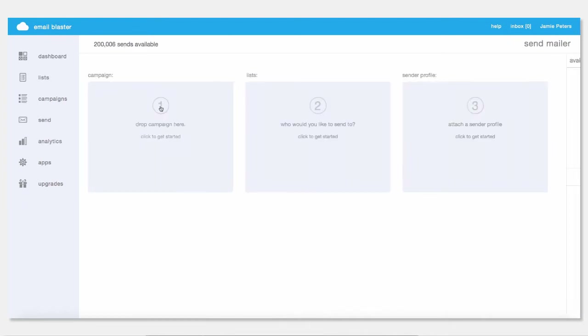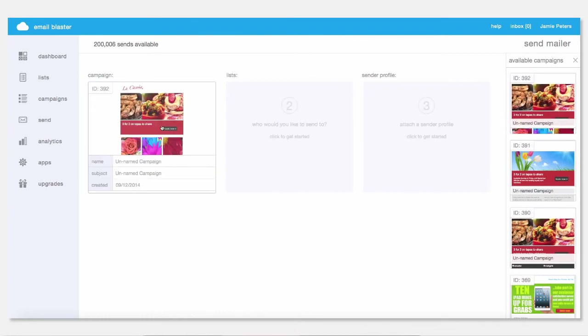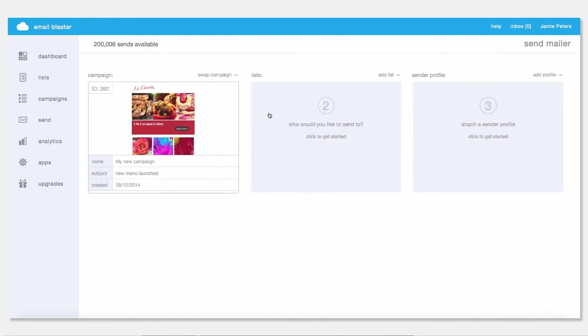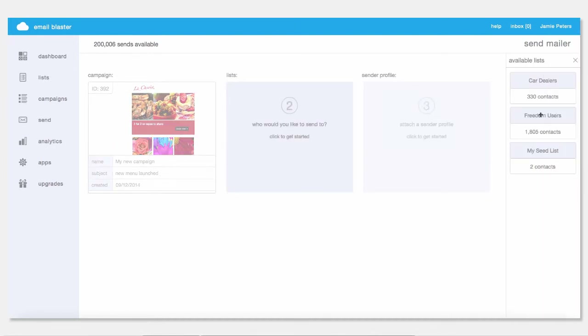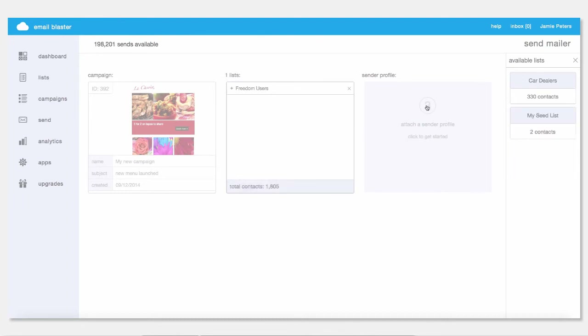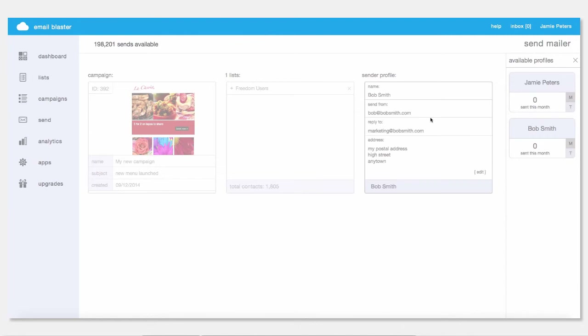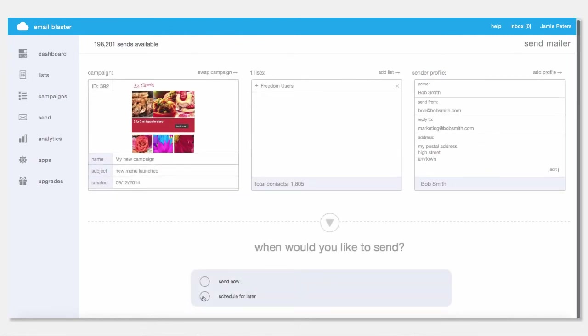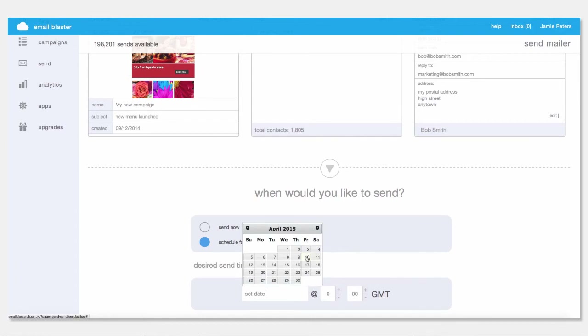After you have stored your sender profile, it then comes into play when you select to send your campaign. It's a simple three-step operation. Firstly, you select what you want to send — from this screen you can see any number of your stored campaigns. Secondly, you drag over the list that you'd like to send to. And third, you simply select which of your stored sender profiles you'd like to use. You can then select to send this campaign now or at any point in the future. It's very easy to use. Sender Profiles fits perfectly with our ethos of performing very complex tasks with a very simple and easy-to-use intuitive interface.